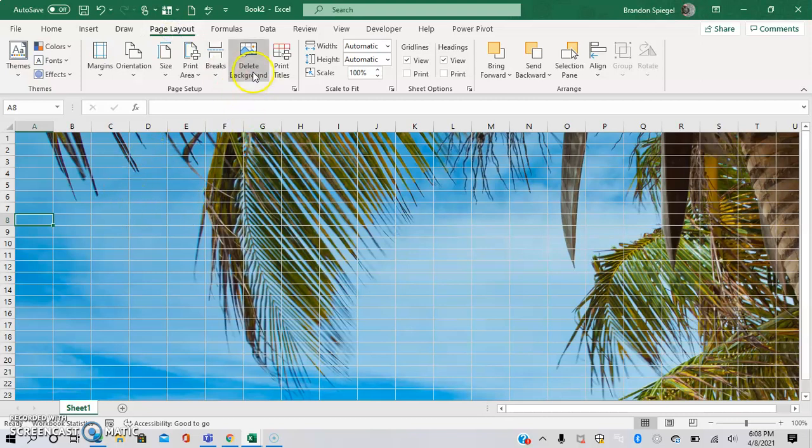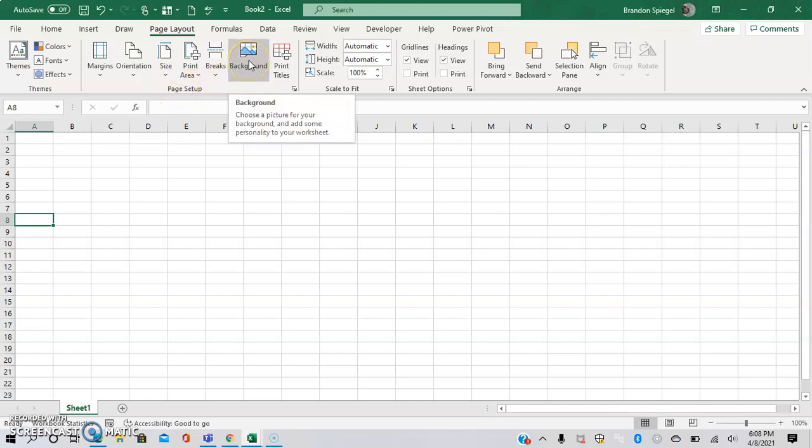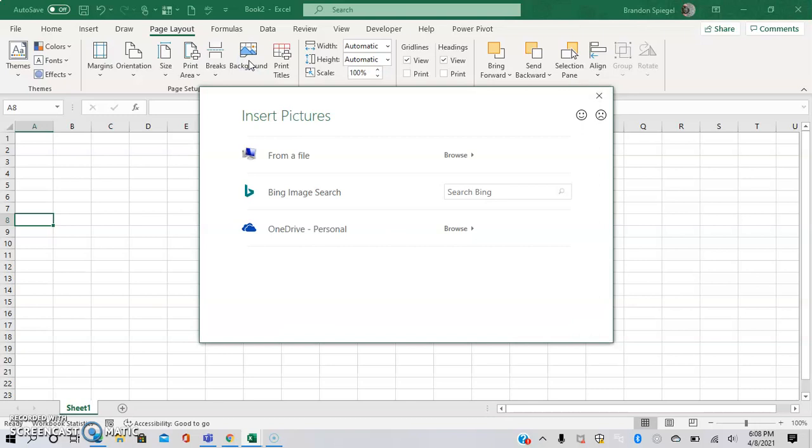To do this you can go to Page Layout. As you can see I have a background up, so I'm going to click Delete Background. Now as you can see under Page Setup there is an icon that says Background.